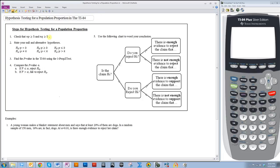In this video, I am going to cover hypothesis testing for population proportion. Here I have the five steps that need to be done to be able to do hypothesis testing for population proportion. The first thing you need to do is to check that the following conditions are met. If these conditions are met, then the sample size is large enough for it to have a normal sampling distribution. So this has to be checked first.